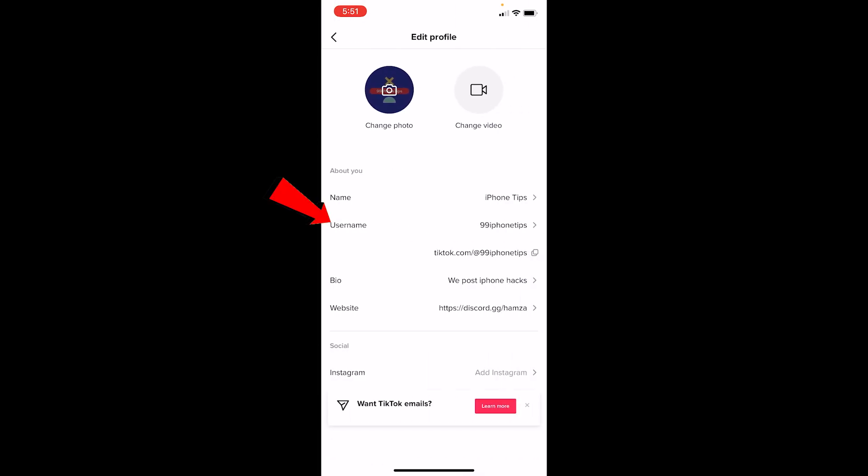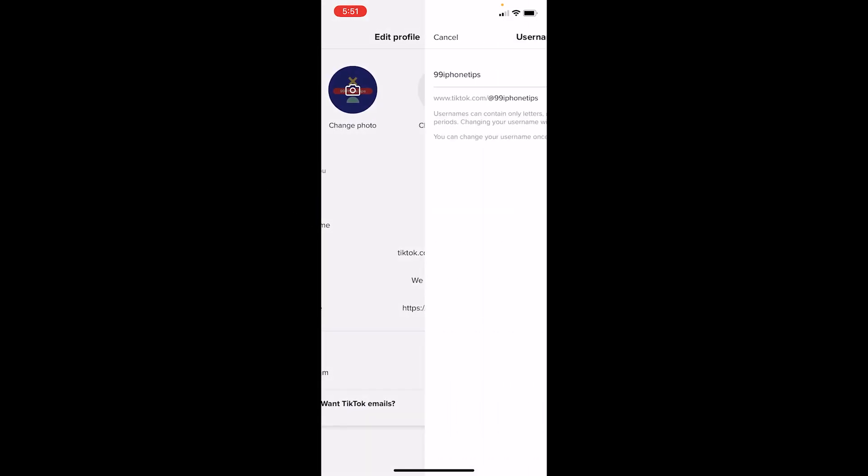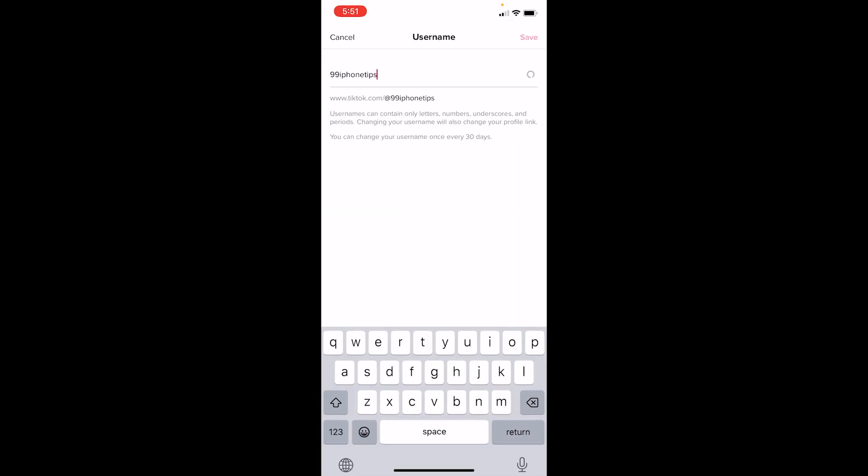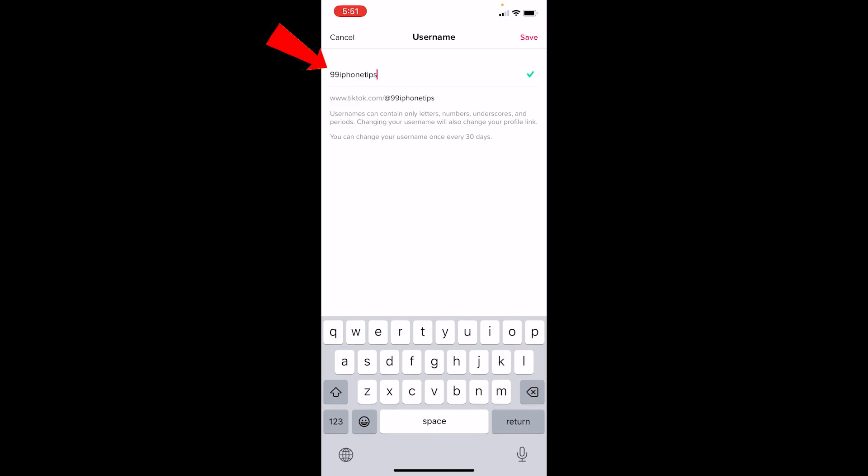Once you're over here where it says username, you can click on username and it's going to bring you over here. Now you can change your username to anything. I can write whatever thing I want and if I get a green tick mark at the side like this, that means this username is available to be used.